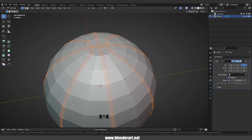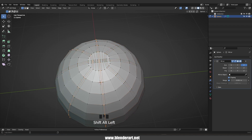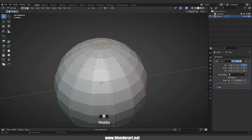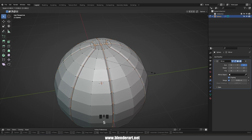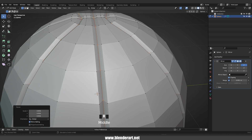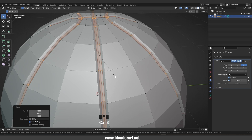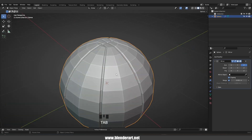In this case we're gonna add just one more loop cut. Again hold Shift+Alt and select all these loops, hit S and scale them a bit. One last time, Ctrl+B and add two more loop cuts right there.